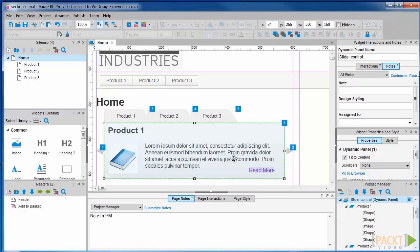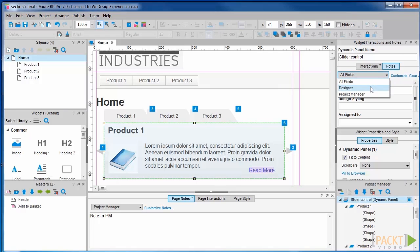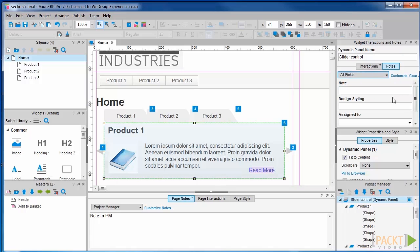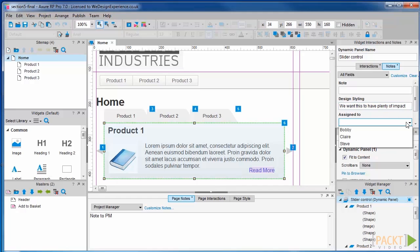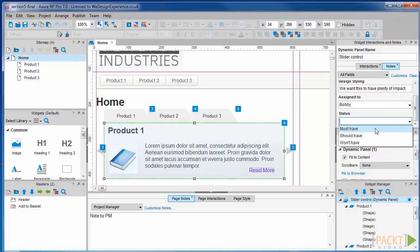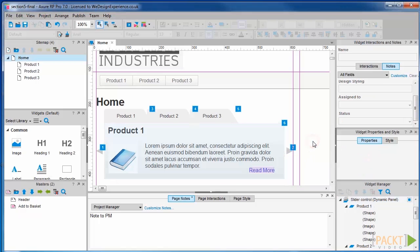You'll see a dropdown in our widget notes palette. In here you'll find our new note sets — designer and project manager. We can choose to filter our notes by this dropdown. Then let's look at our designer notes and add some example text in our designer styling field. Let's assign this to Bobby and choose the status for our slideshow of must have. This stuff really comes into its own when we want to generate documentation that we want to share.